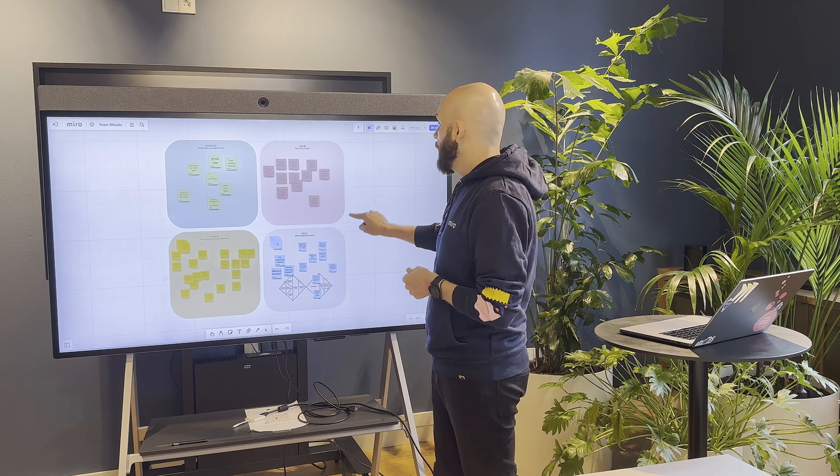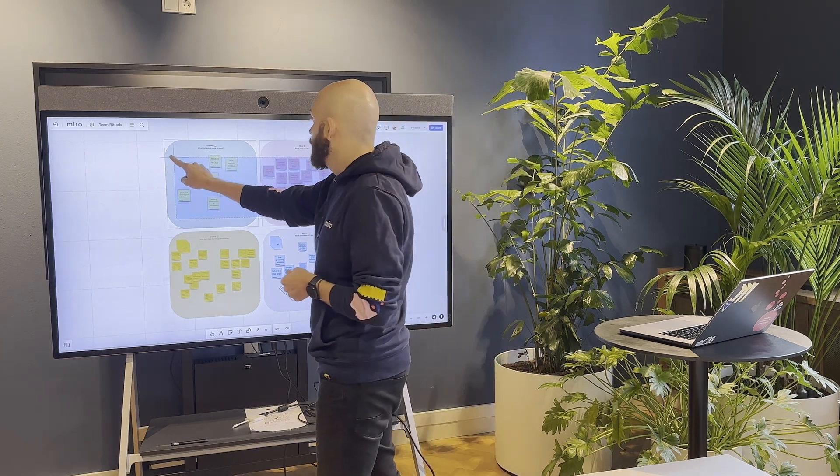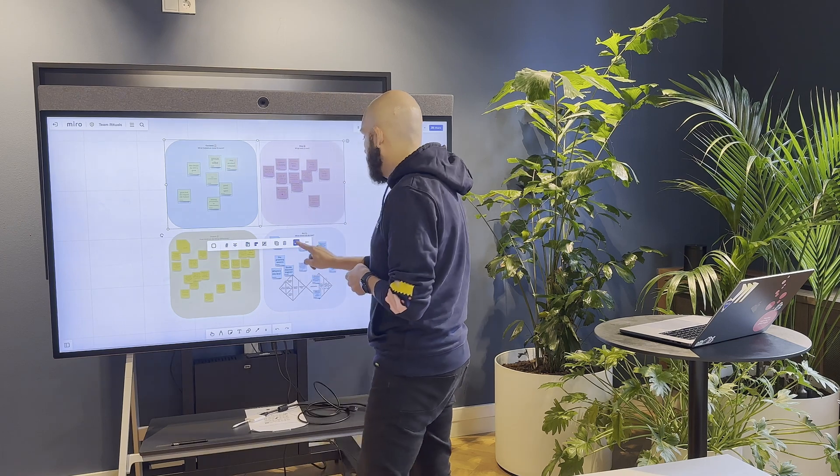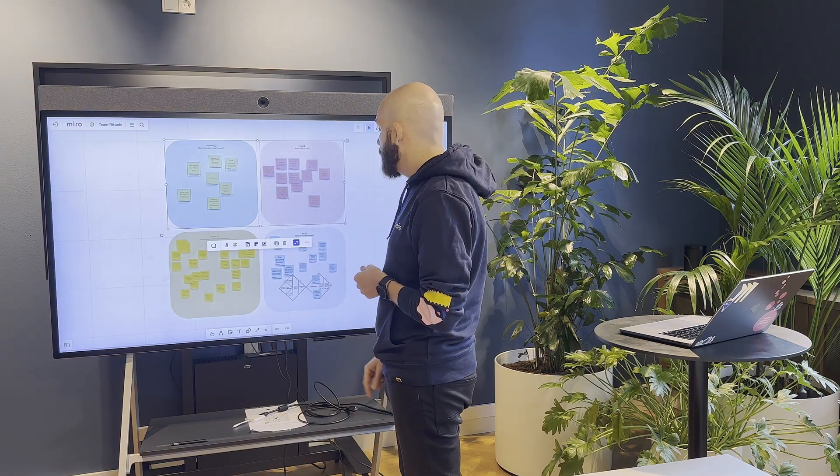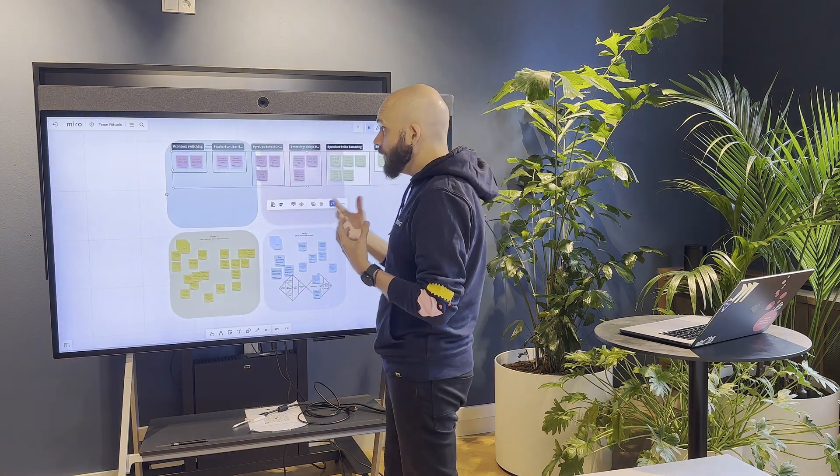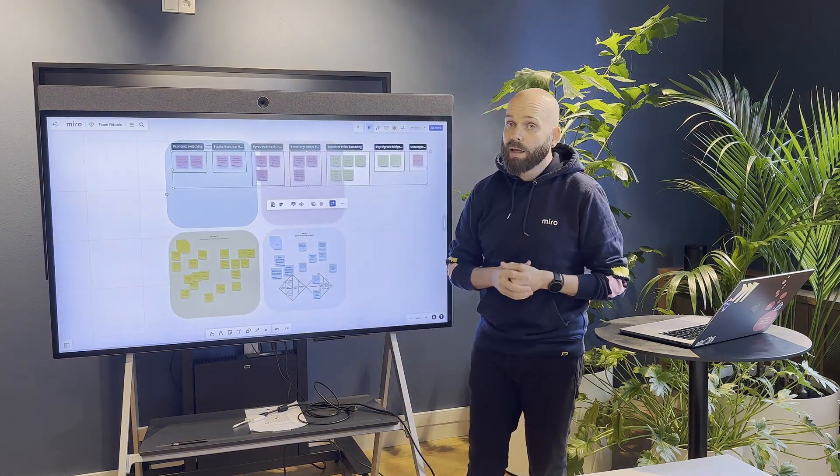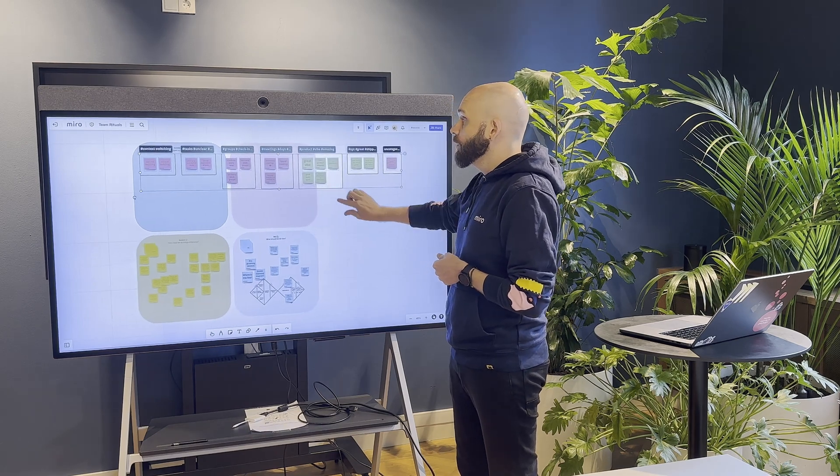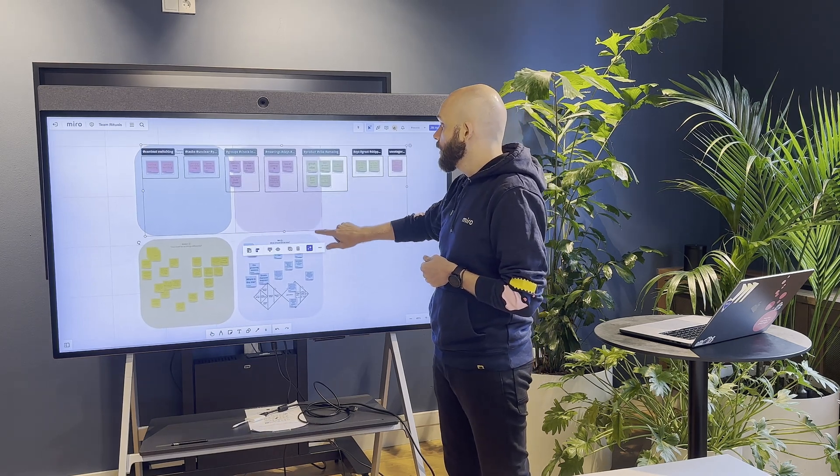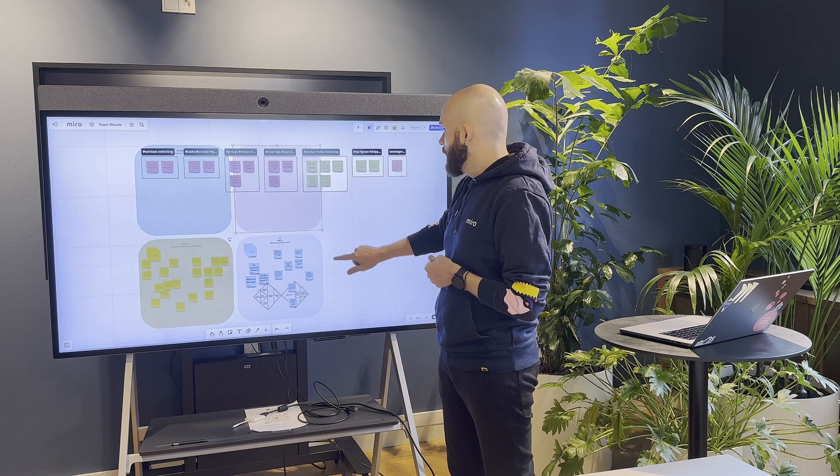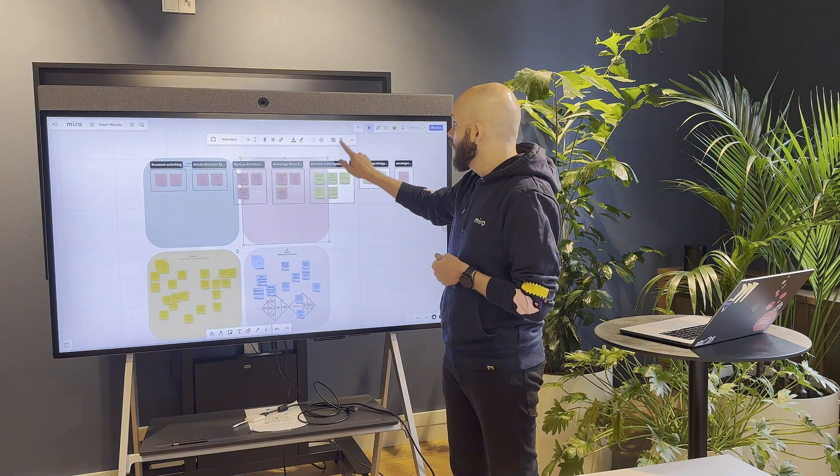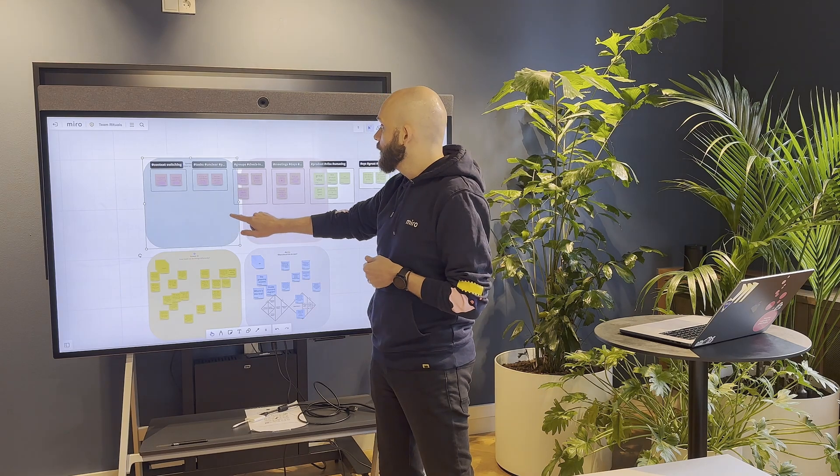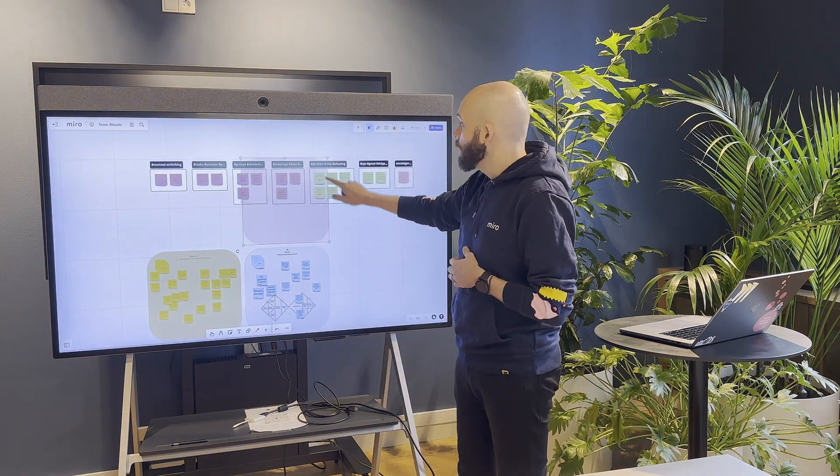But what we're going to do today is we're going to try to cluster by keyword. So I'm going to click this and go cluster by keyword, sorry not sentiment. And so we're just going to quickly use the Miro AI to quickly cluster that, and so that then gives the team... let me just delete these backgrounds to make it easier to follow.